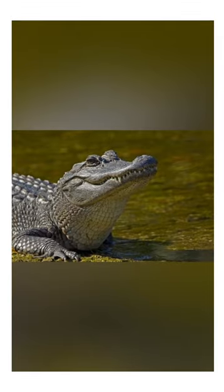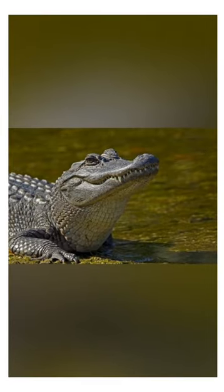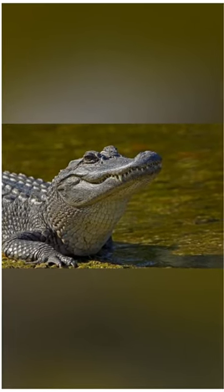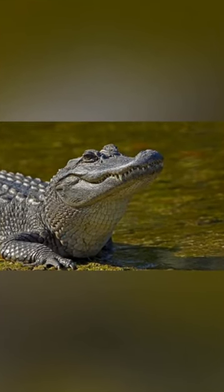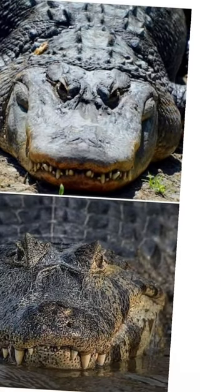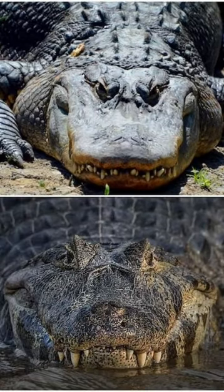When the alligator closes its mouth, only its upper teeth are visible and the lower teeth are covered. In fact, when the crocodile closes its jaw, both its upper and lower teeth are visible.